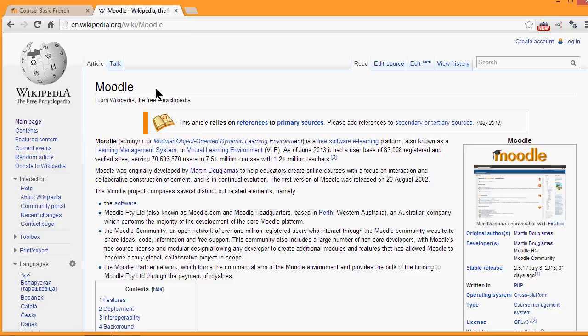If you've ever gone to Wikipedia to look something up, you might have noticed that you can actually edit the page. You can add information to it. That's because this is a wiki, which is a collaboratively created and edited document.